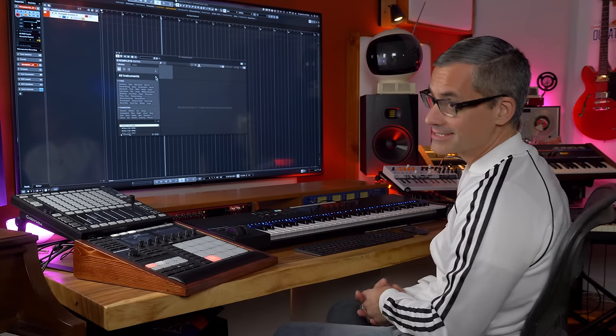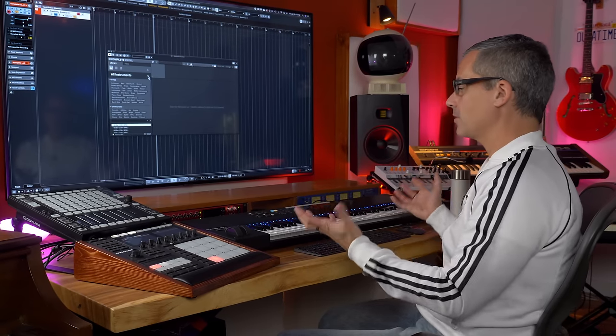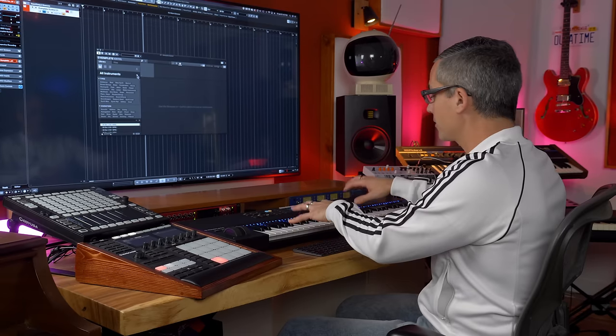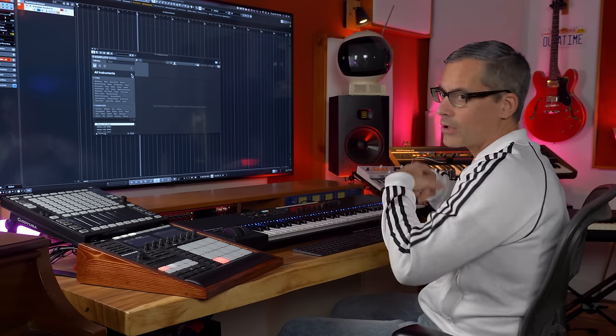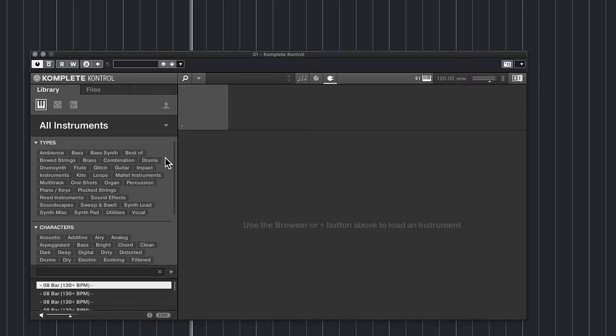The first thing we're going to look at is the sampled instruments. These are instruments that run inside a program called Kontakt, which is Native Instruments' sampler. They've taken chunks of audio, mapped them out to the keyboard, and allow you to play them via the keyboard and control all sorts of parameters with those sounds — that's basically what a sampler is. Let's look at Kontakt and how we access it in Complete Control.